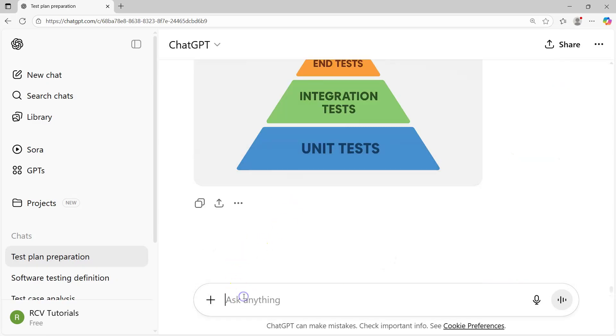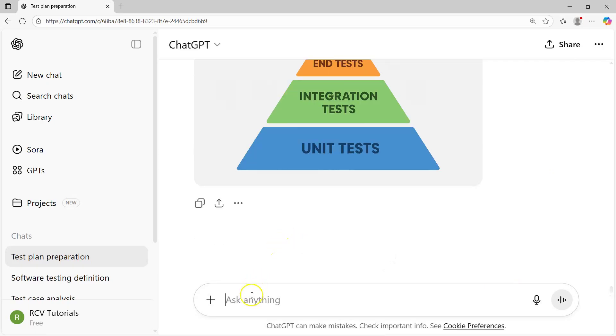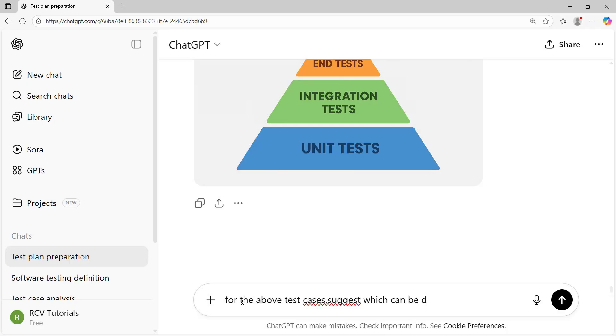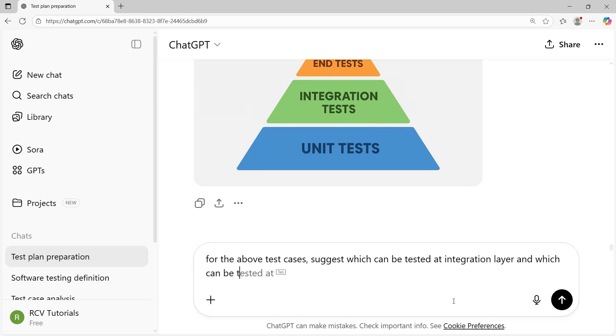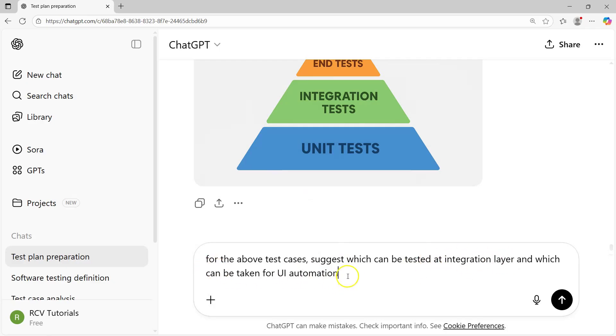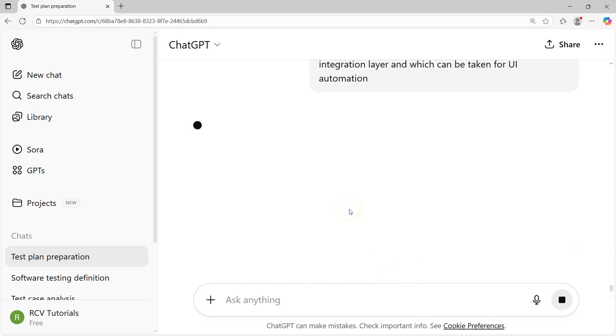From this feature point of view, I can then ask ChatGPT to create test cases at the API layer. I can say, for the above test cases suggest which can be tested at integration layer and which can be taken for UI automation. This will give me a categorization of test cases that possibly can be taken at the API layer or the service layer.